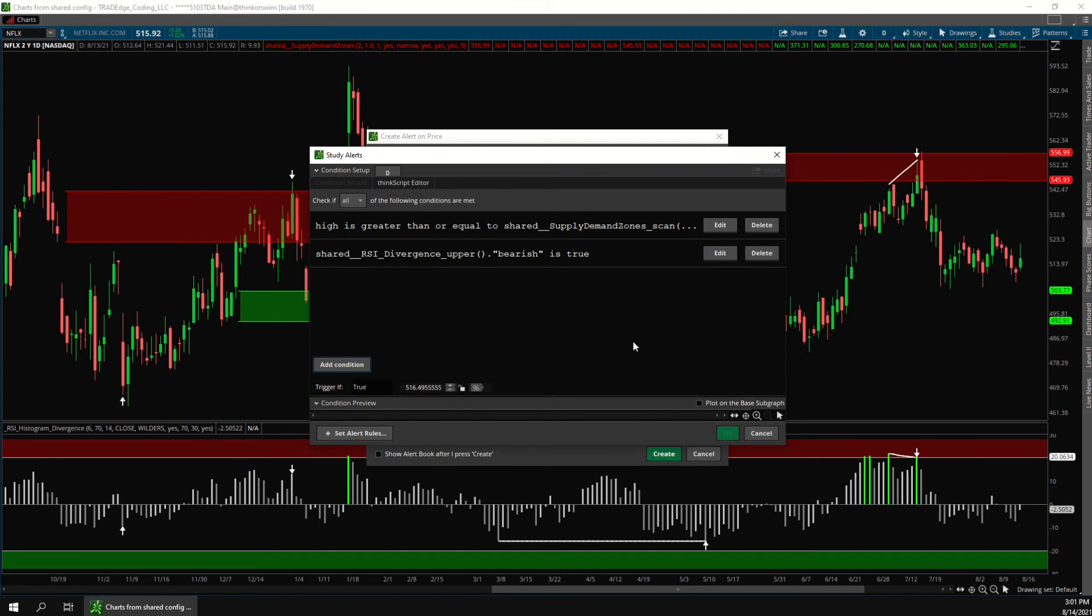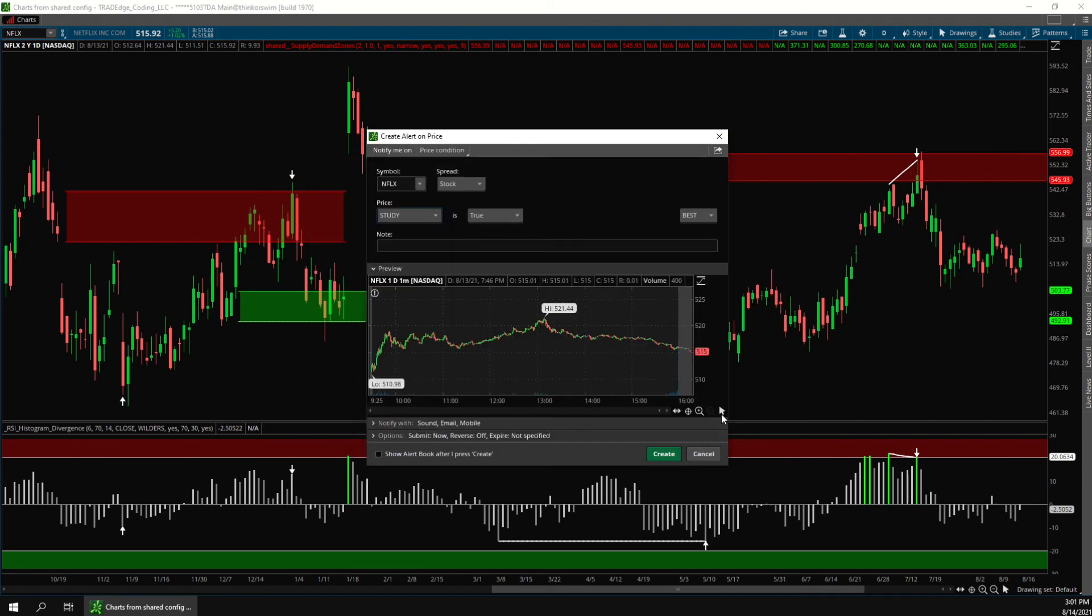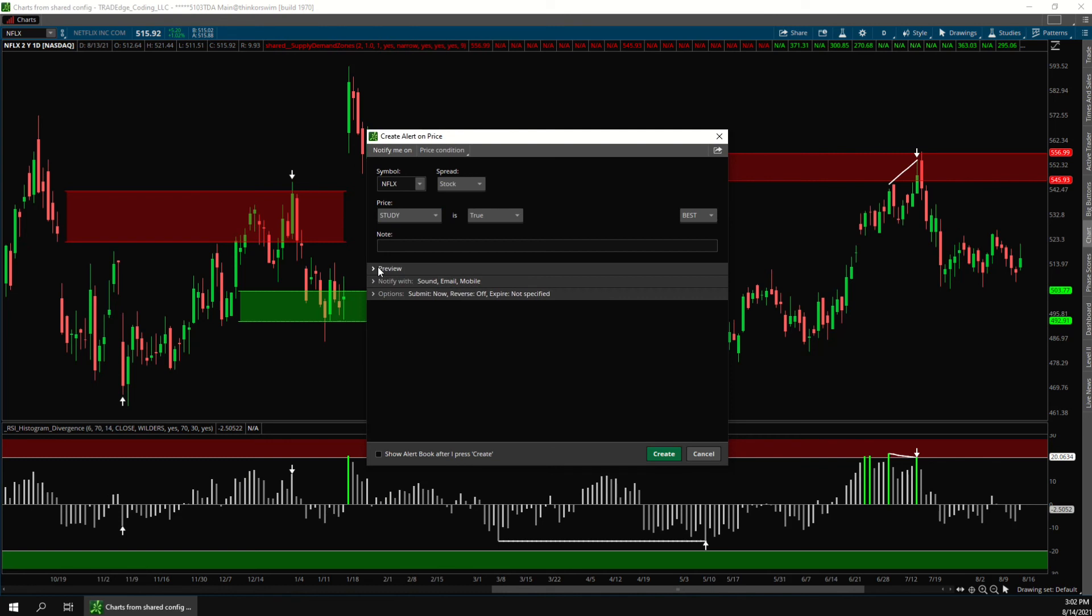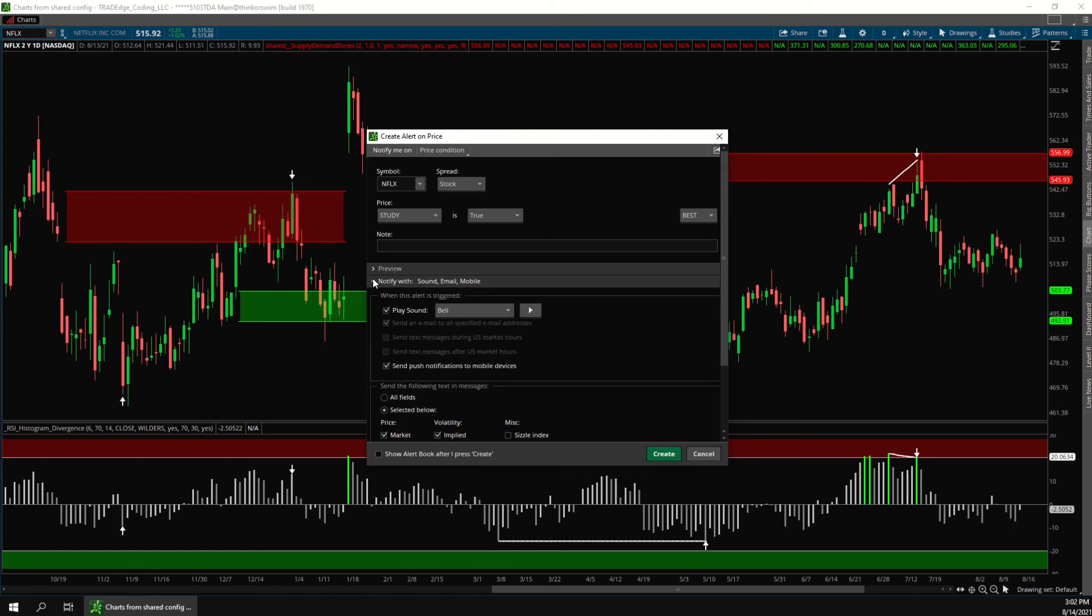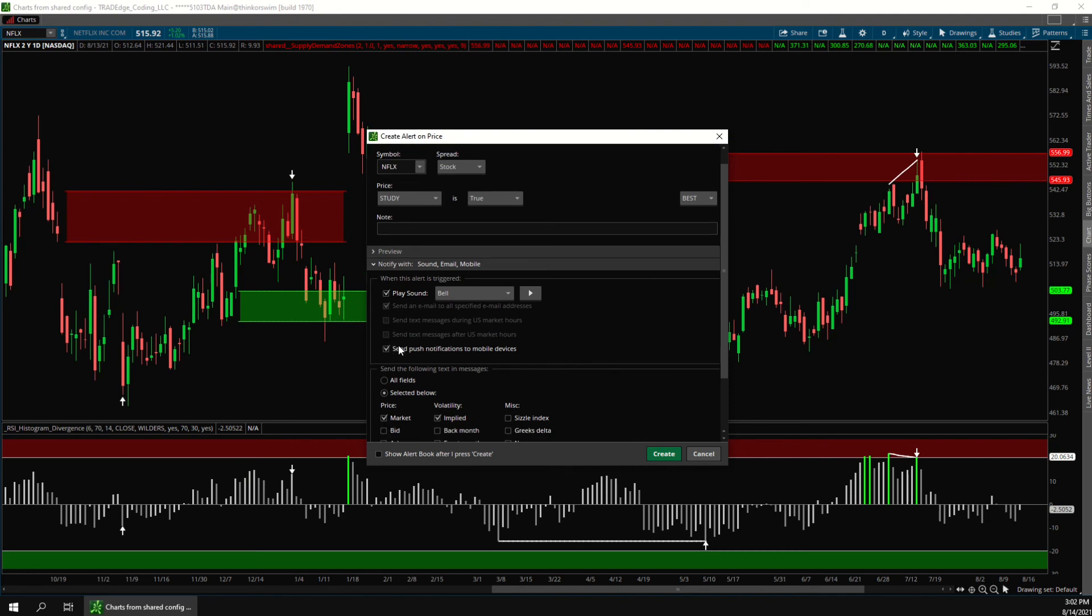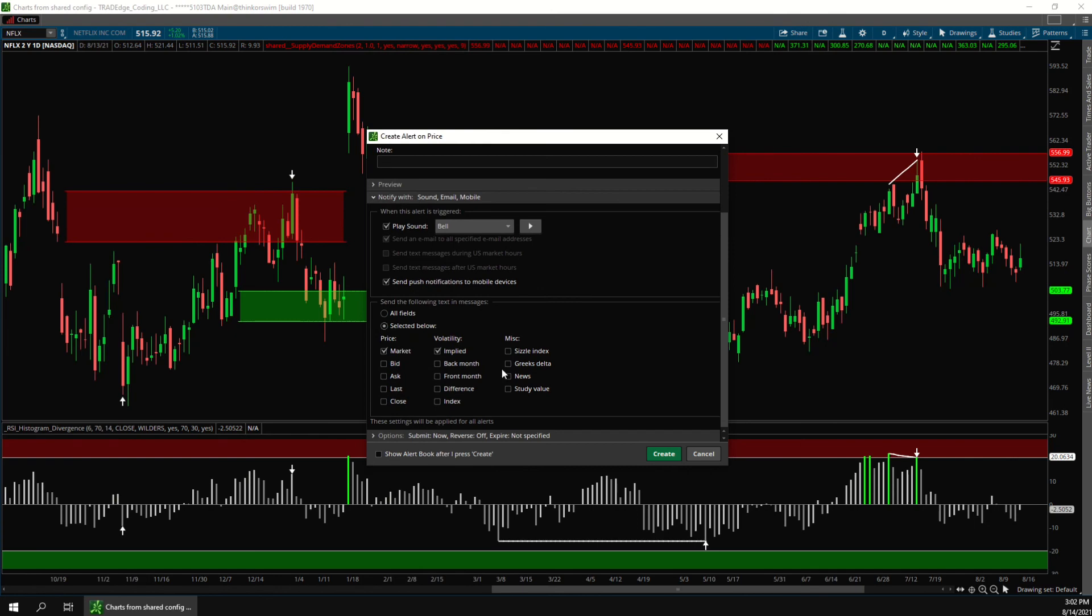Now that we have the conditions set up we'll change this to all since we want both conditions to be true. Then down here once again you can choose how you want to be alerted for these conditions. But again I didn't put in my phone number so it's grayed out. Once this is set up you can click create.